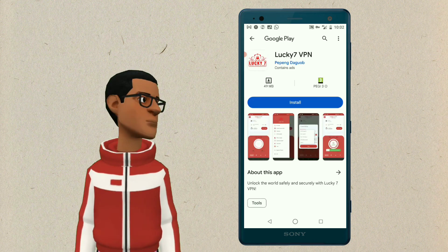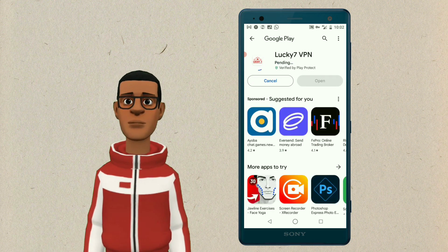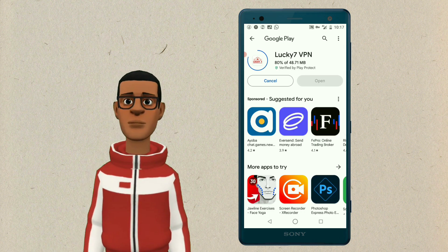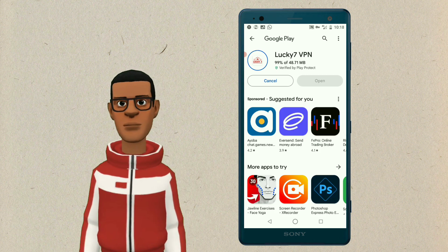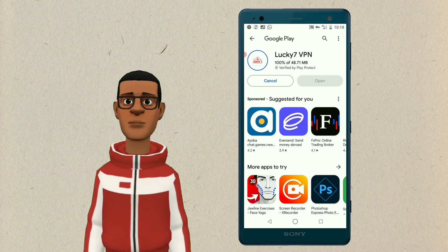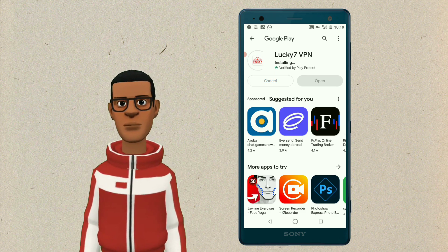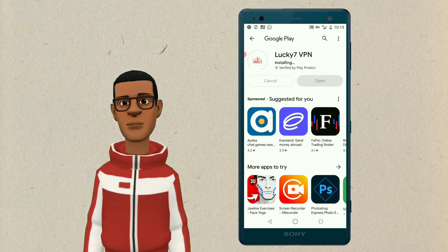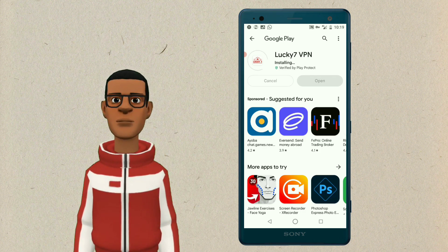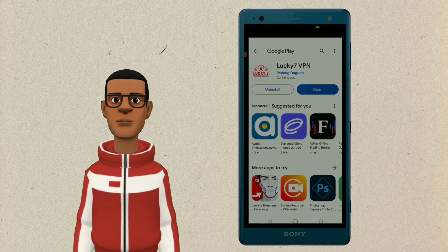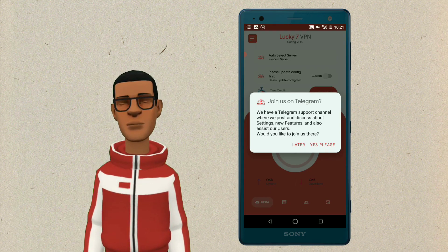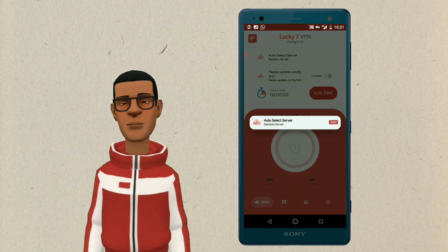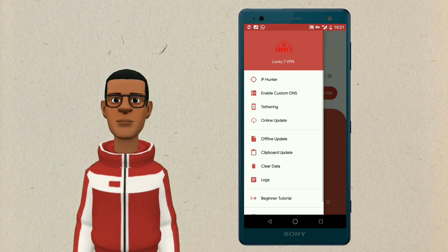Check the download link in the description box. Click install. Open the app. Click update.